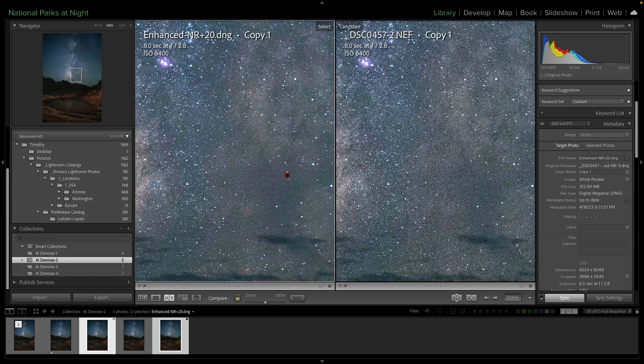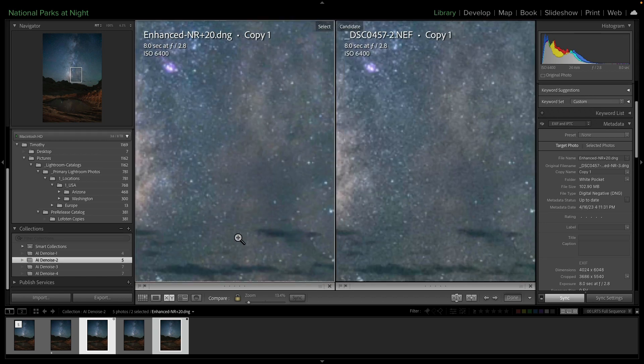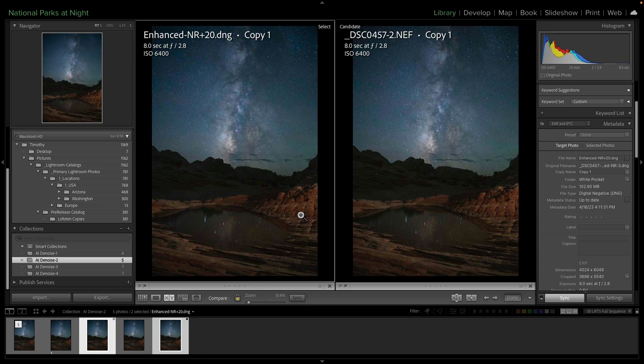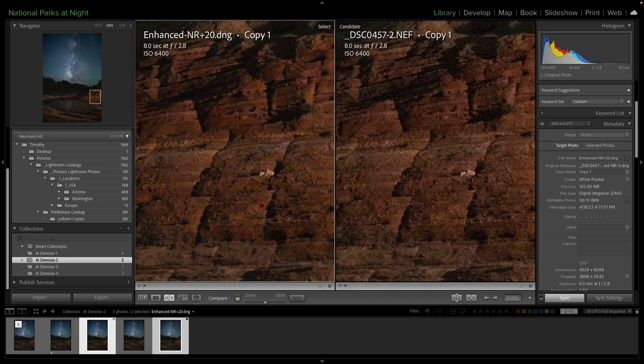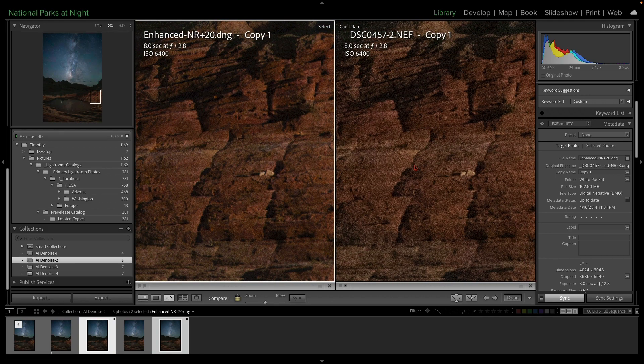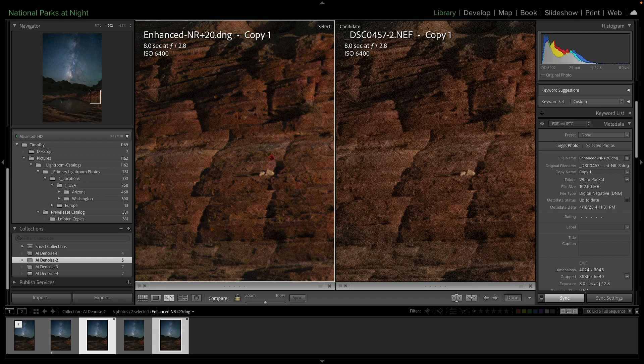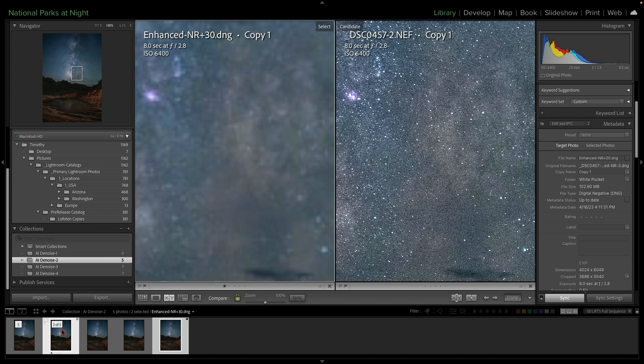Okay. Plus 20, we're starting to see reduction of noise in here versus here. And we go down into this area. That to me is looking really pretty nice compared to that. It's still keeping all of its sharpness. No problem there. Now let's go to the plus 30.